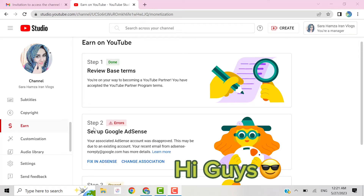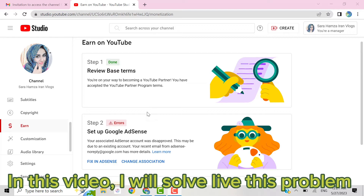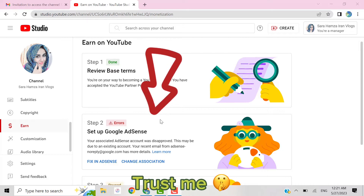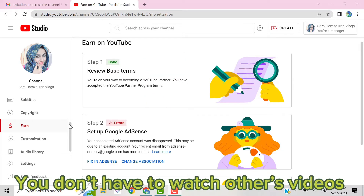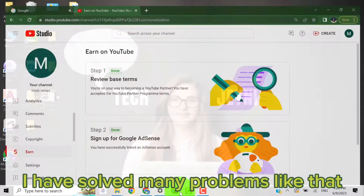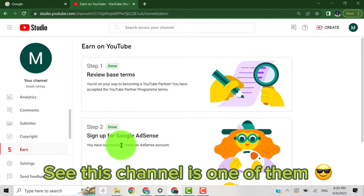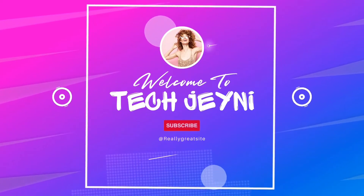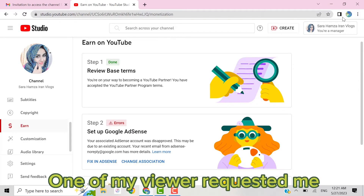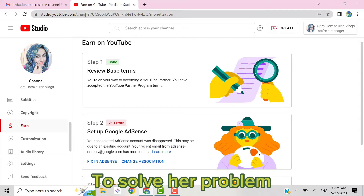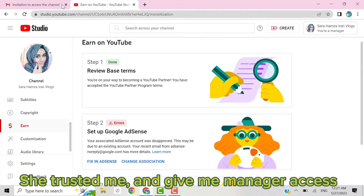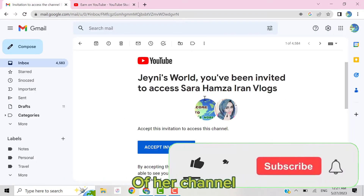Hi guys, welcome to Tech Jenny YouTube channel. In this video I will solve this problem live, so don't miss any steps. Trust me, if you watch this video completely you don't have to watch other channels' videos. I will show live proof. One of my viewers requested me to solve her problem and I am thankful to her — she trusted me and gave me manager access of her channel so I can solve her problem easily.